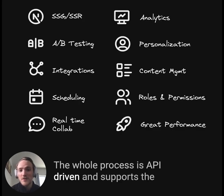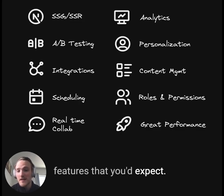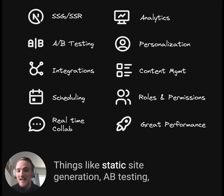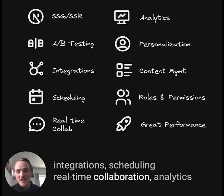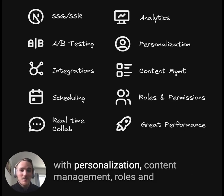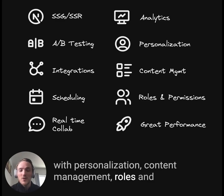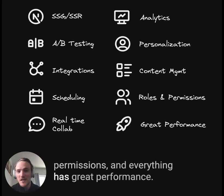The whole process is API-driven and supports the features that you'd expect: things like static site generation, A/B testing, integrations, scheduling, real-time collaboration, analytics with personalization, content management, roles and permissions, and everything has great performance.